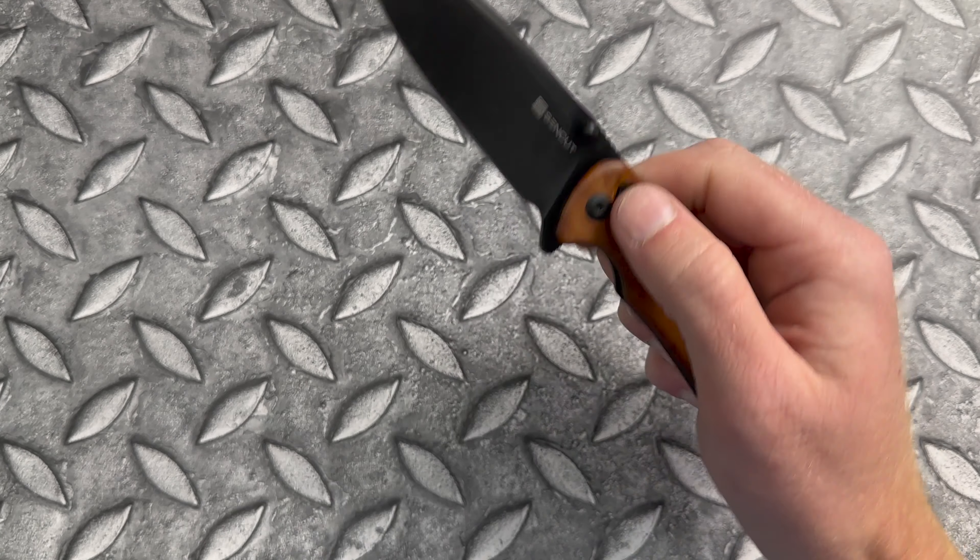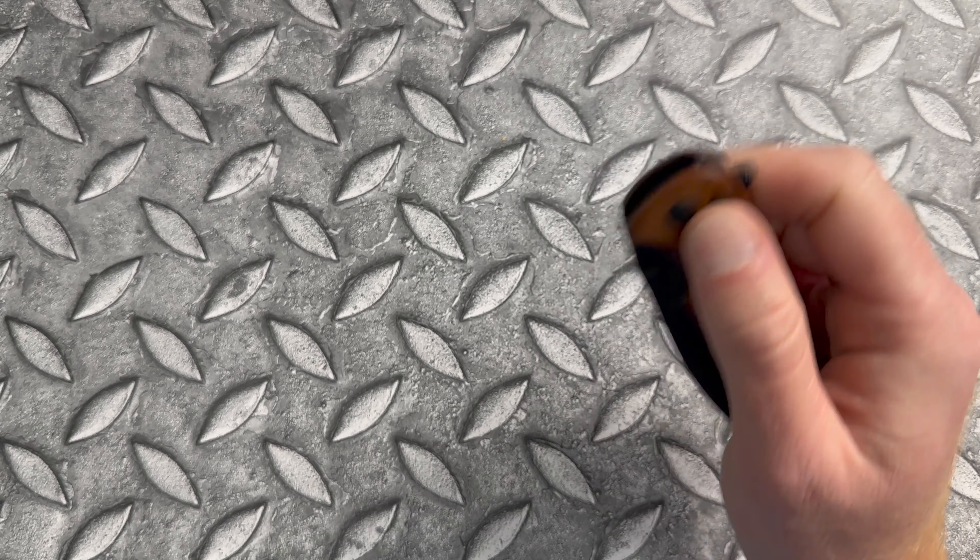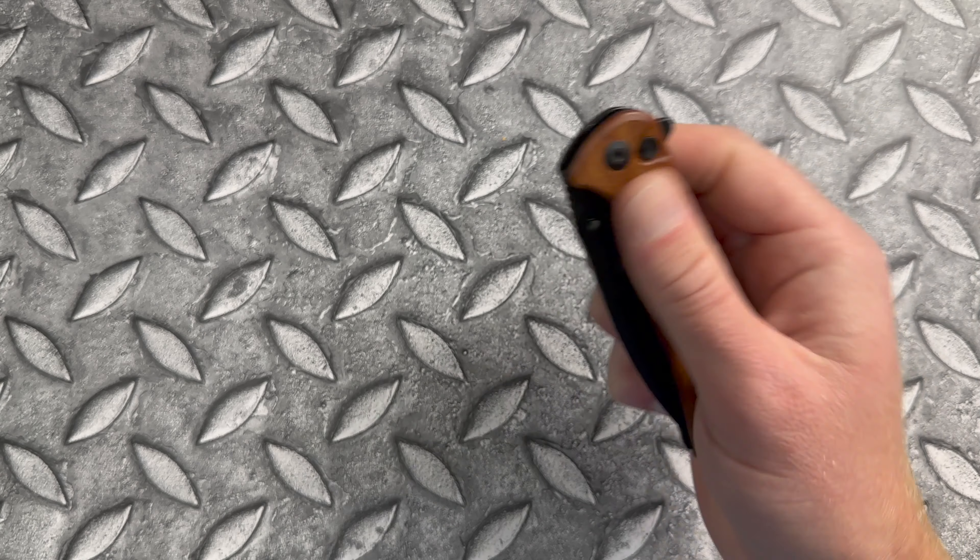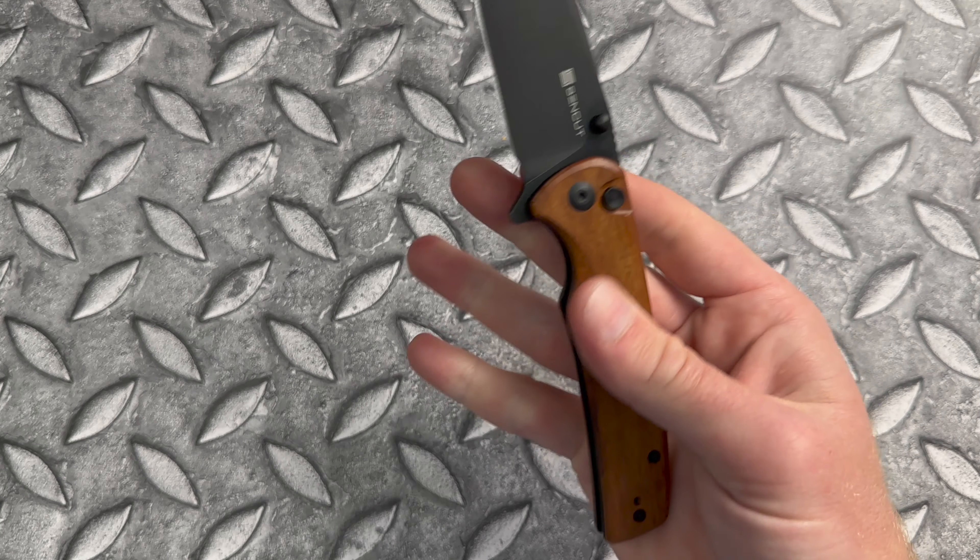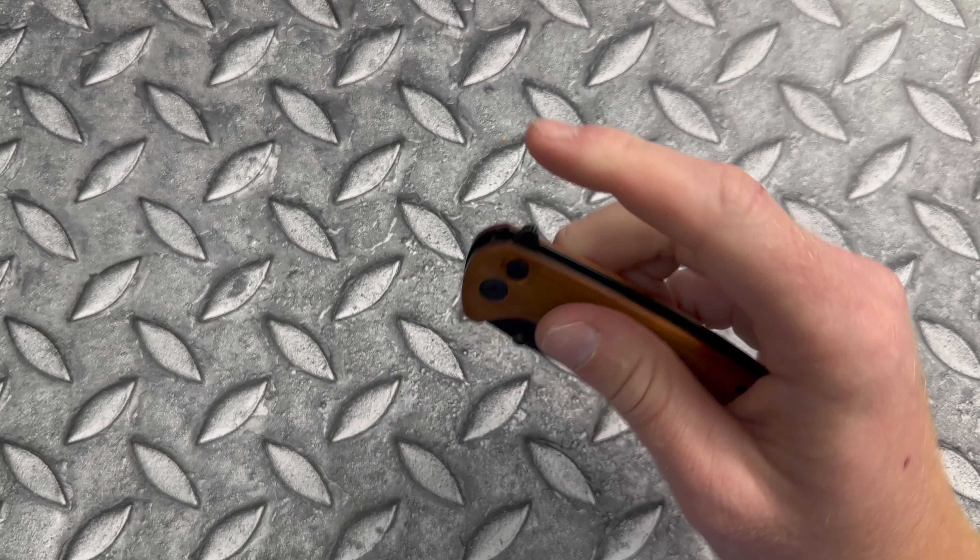The detent is pretty much perfect. I mean, right about where I would want it. All the deployment methods work really well.